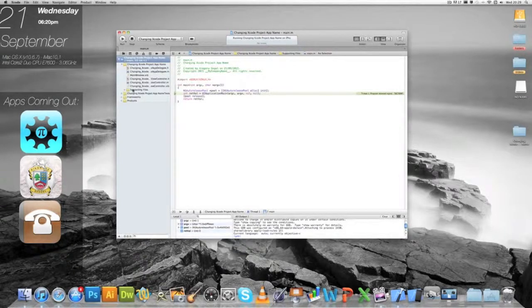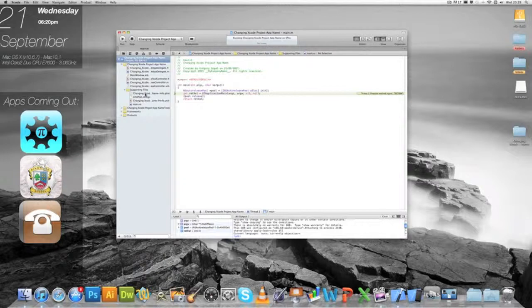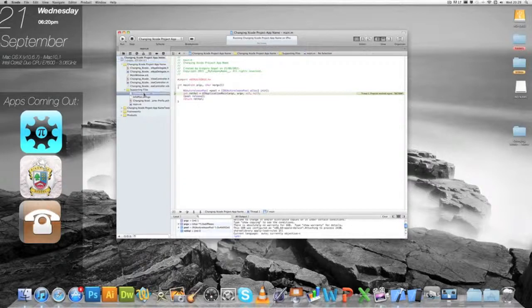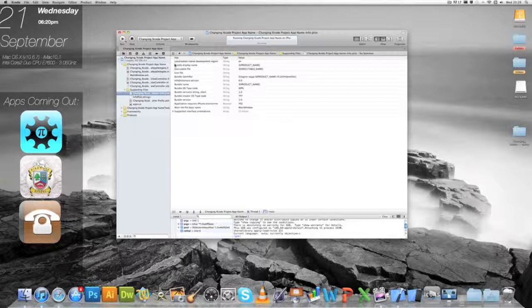So you don't want that long app name, you want it a little bit shorter, what do you do? You go into your supporting files, and go into changing Xcode name info plist, your plist, whatever it is, and you'll see a file key called bundle display name.